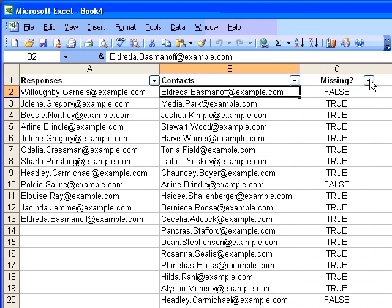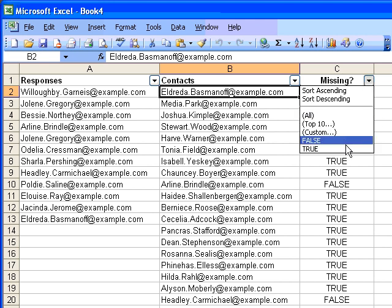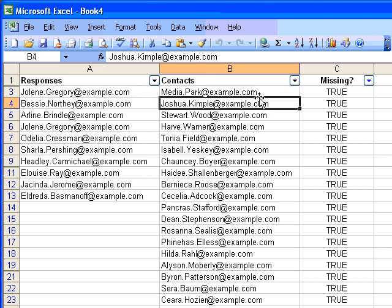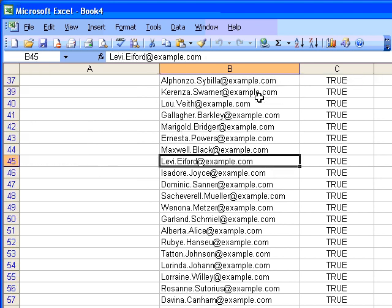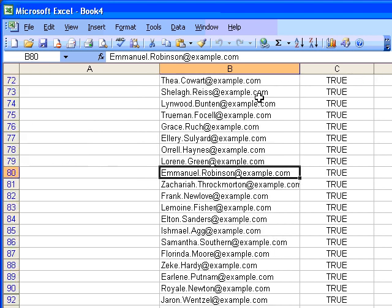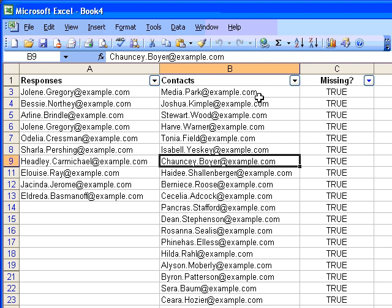So if I want to know everyone who has not responded, I'll ask for missing is true. Now all of these email addresses were the contacts that had not responded.